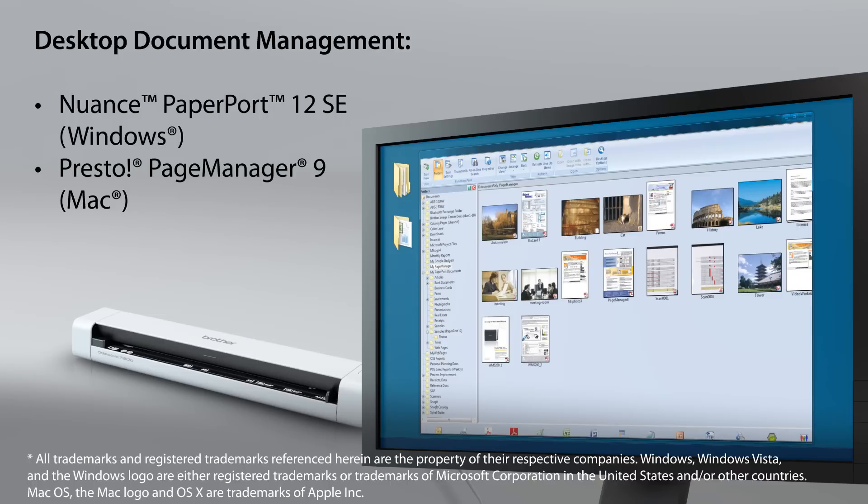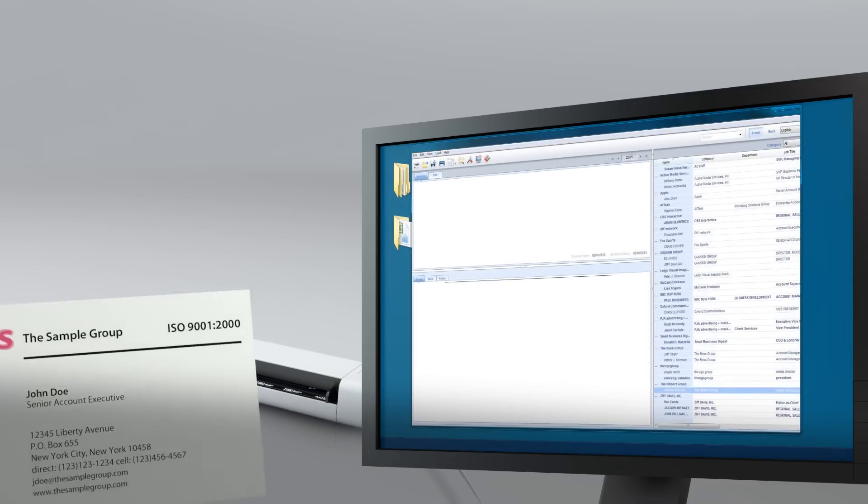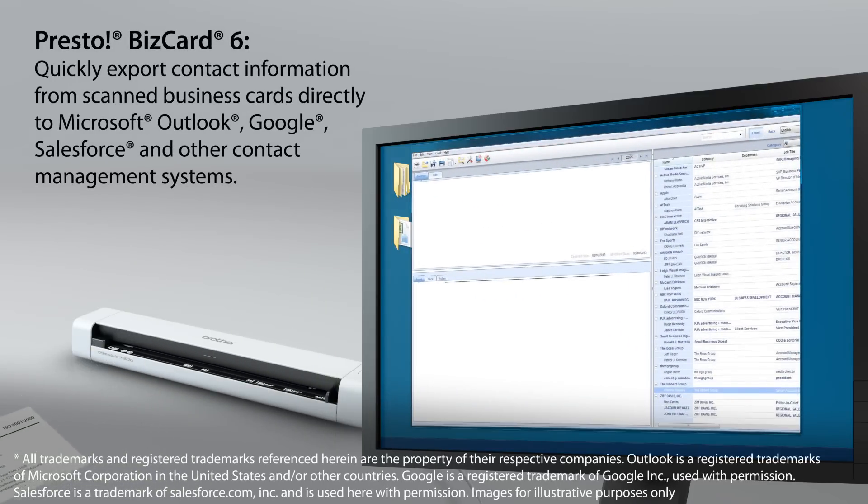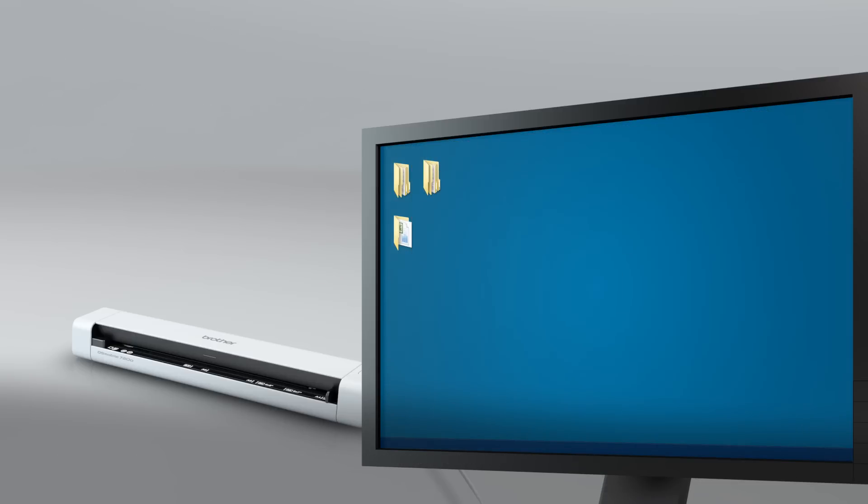It includes desktop document management programs to help simplify scanning, organizing, searching, and file sharing. Presto BizCard 6, to quickly organize contacts from scanned business cards and export to spreadsheet, vCard, and contact management systems.